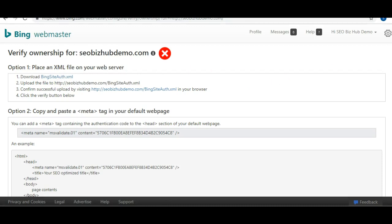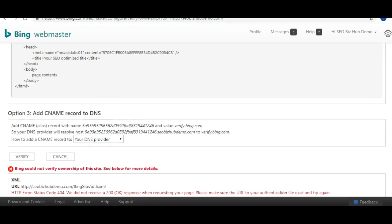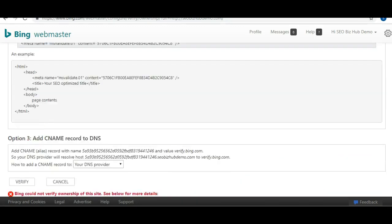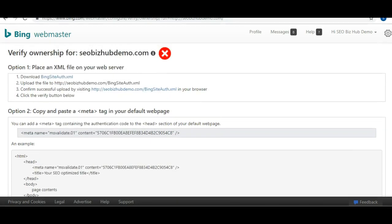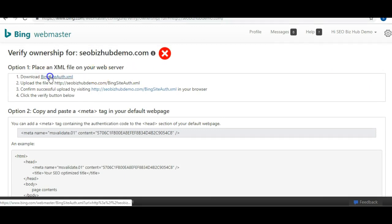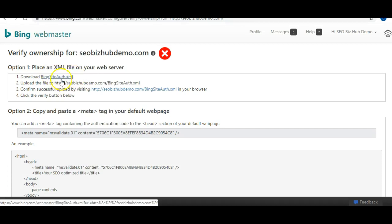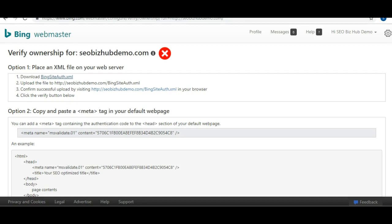First, go back to your Bing Webmaster Tools. What we're going to do is scroll to the top and you want to download this Bing site authorization file. You want to download it and we're going to upload it.